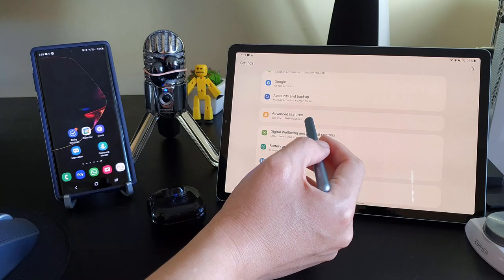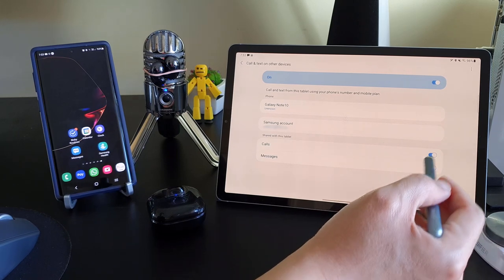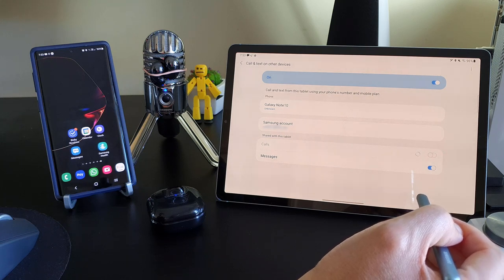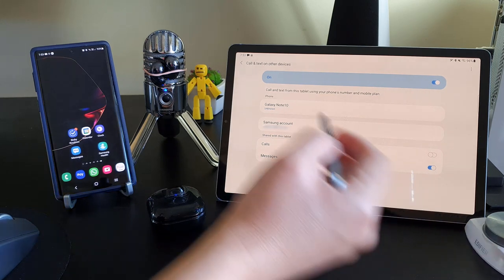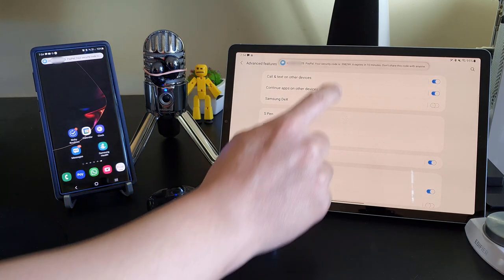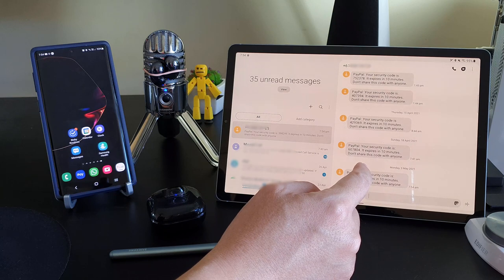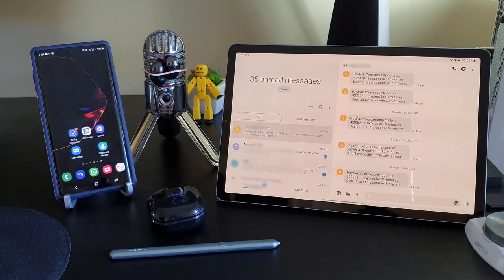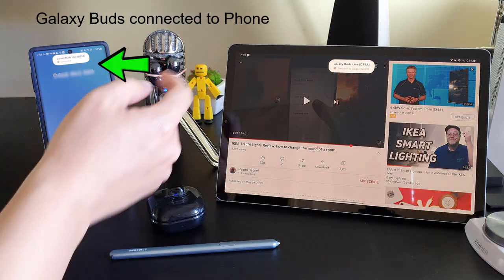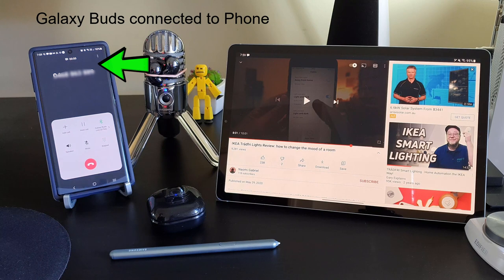In order to get the best of both worlds, what I've done personally is I've enabled the Call and Text on Other Devices setting, but only for the text messages part and not the calling part. So text messages will still come to my tablet automatically — I use this feature to receive second-factor authentication text messages so I can log in to websites from my tablet without touching my phone. And when a phone call comes in, the earbuds automatically switch over to connect to my phone. If my phone is not with me, I'll simply double-tap the Galaxy Buds Live to answer the call.